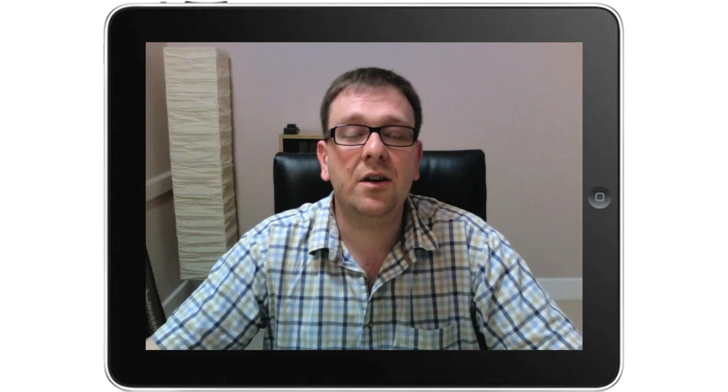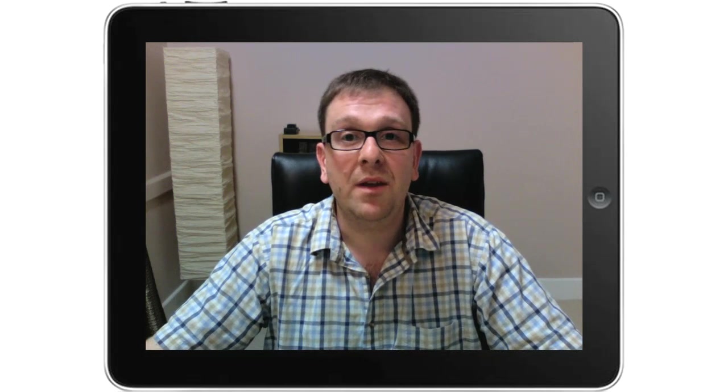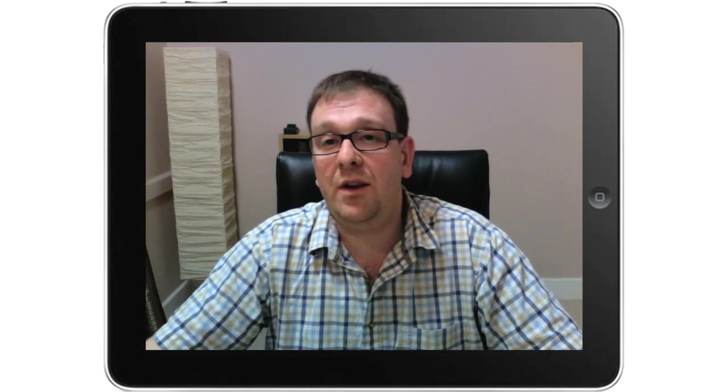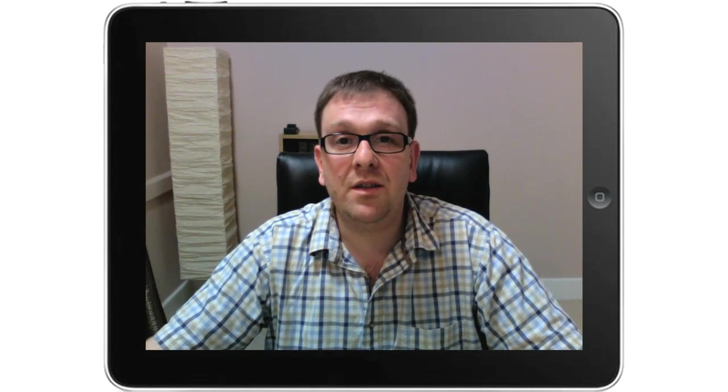Welcome to iPad Demonstrations with me, Nicholas Hill. In this episode, we're going to be taking a look at iBook from Apple. It's a free book reader that you can download onto your iPad.